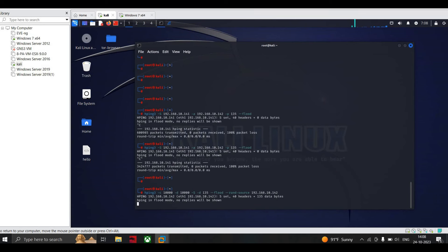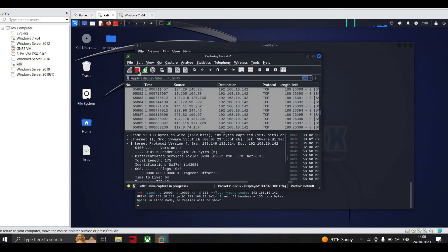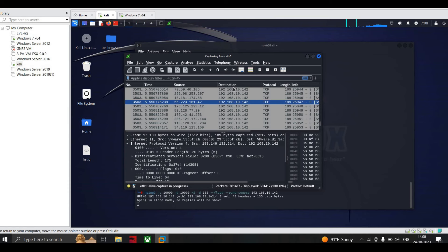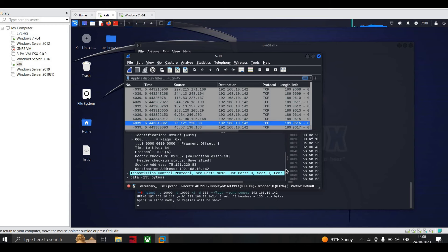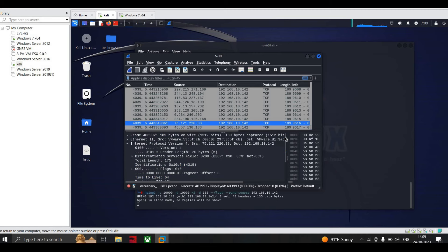We initiate the flooding packets and start Wireshark. After stopping, you can see that the source IP addresses are random while the destination remains the same. This is how an attacker changes the source addresses to random values so that it cannot be identified by the IPS. You can see source IPs like 75.1.2.122 and 0.83 — all random — while the destination is always 10.142.